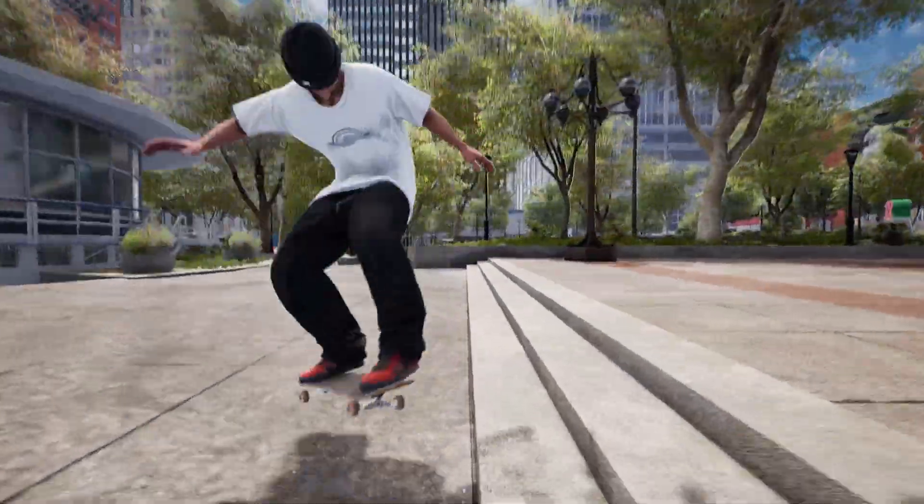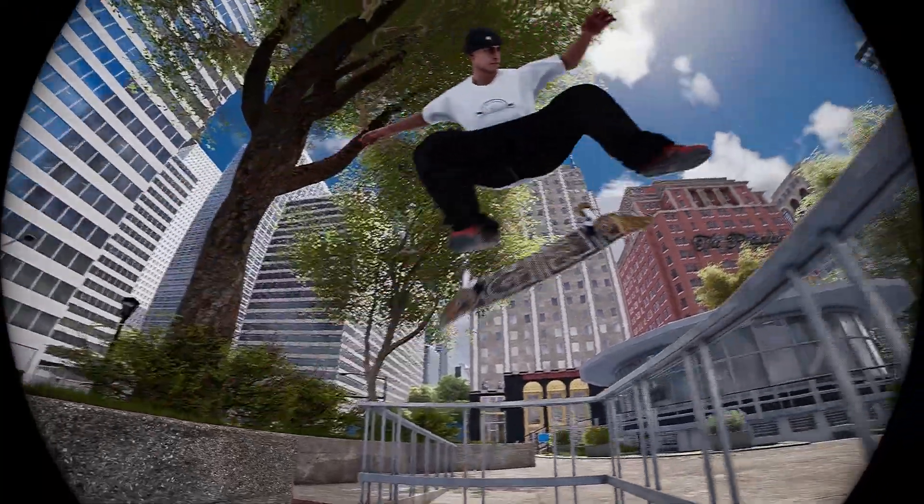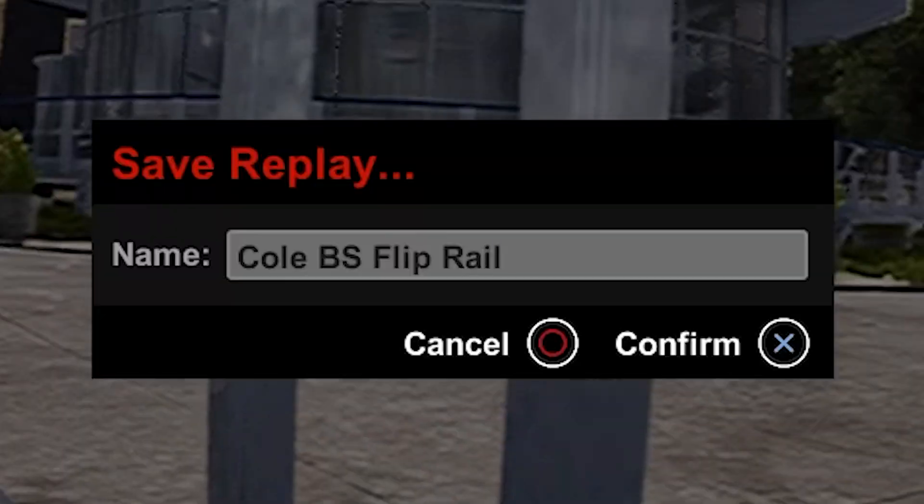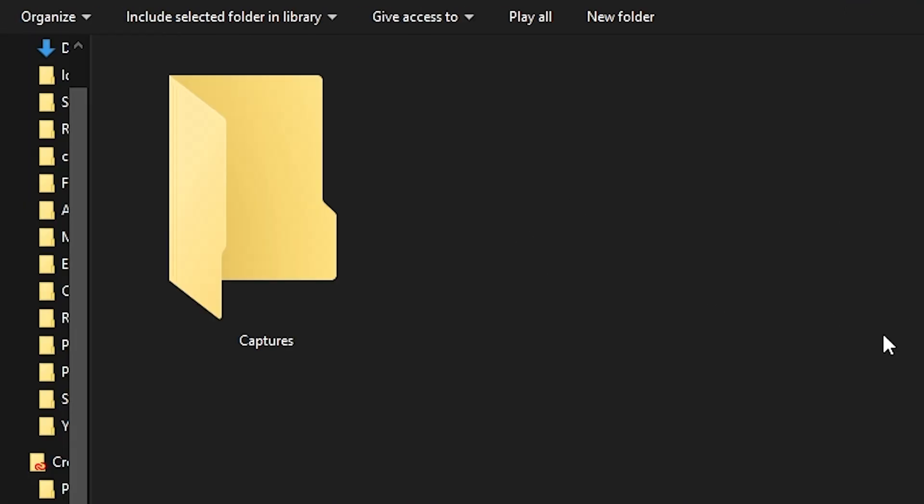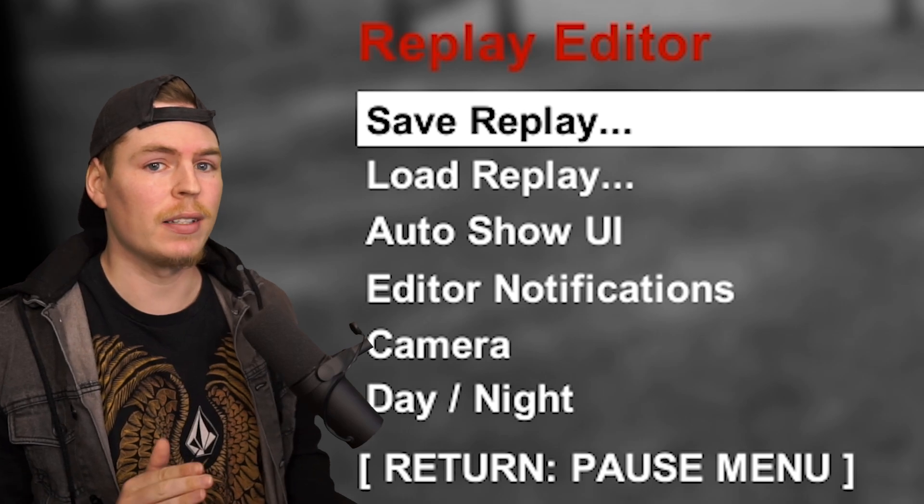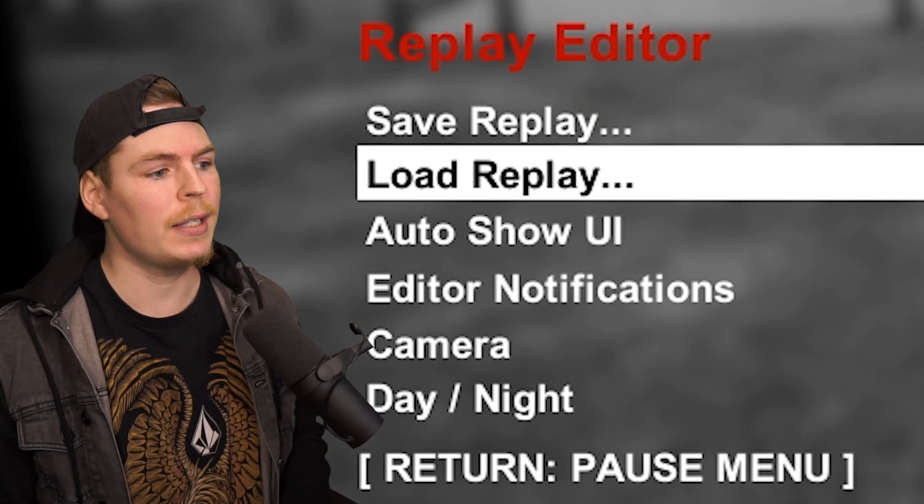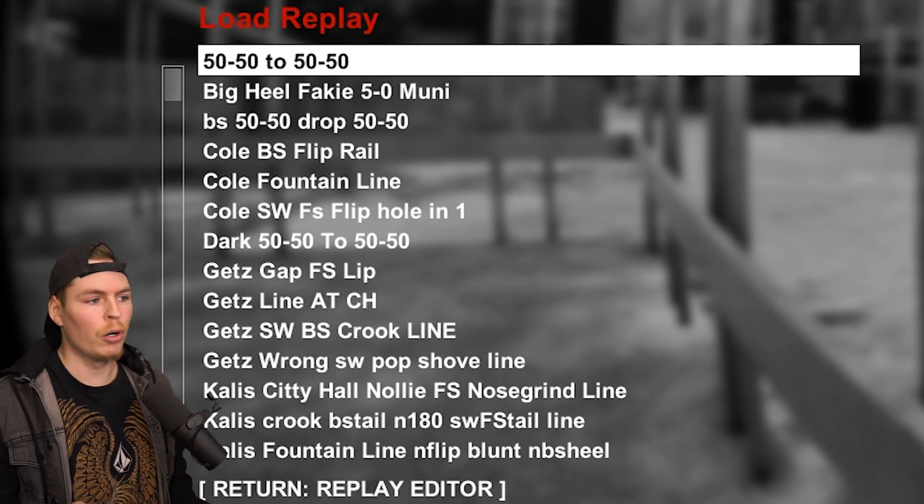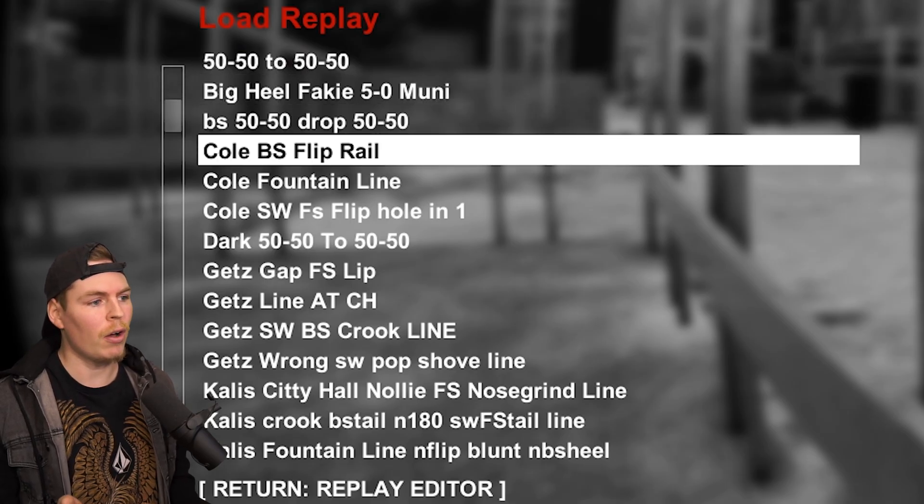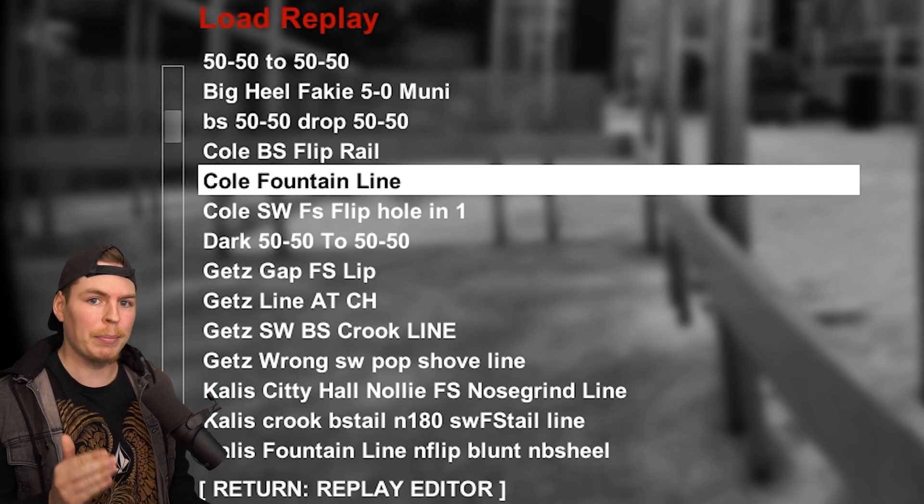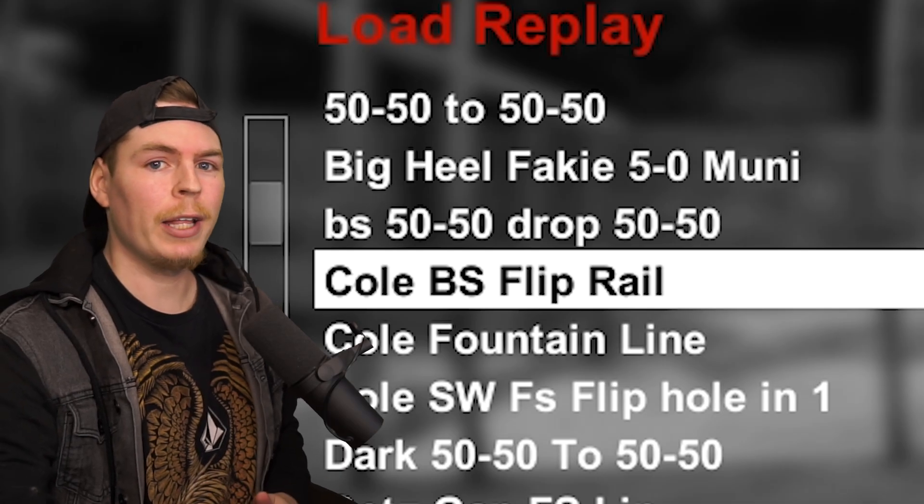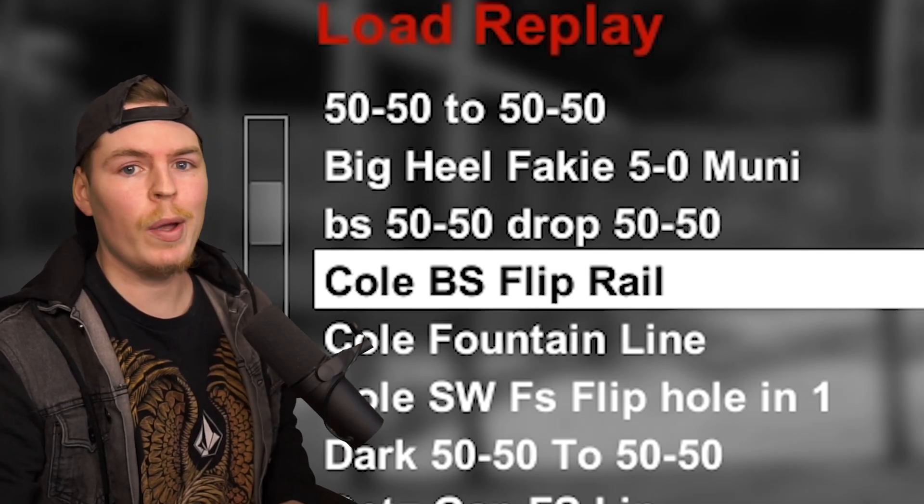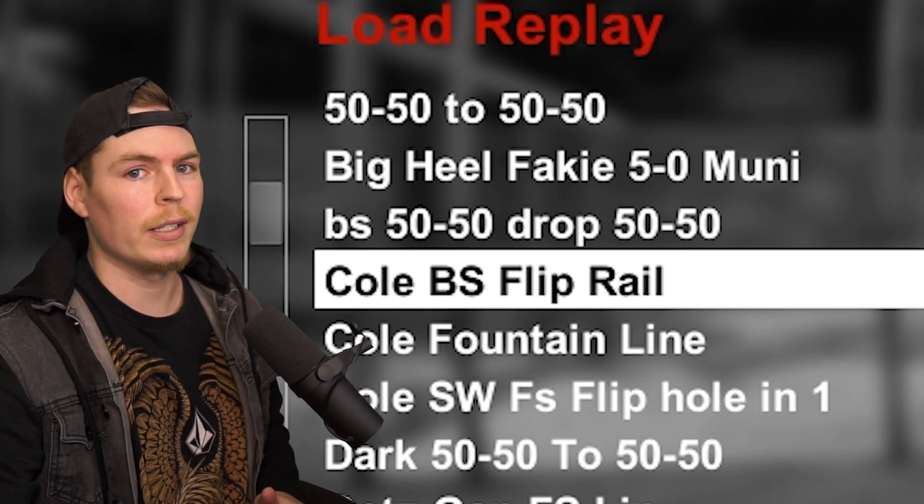So you just landed your trick in Session, finished editing your footage, saved your replay, and now you're wondering where's the video file on my PC? Session doesn't actually save replays as a video file—they save within the game. When you go to load replay, you can see all the replays you saved within the map they were created in. The replay editor is the only way you can view your clips at the time of recording this.